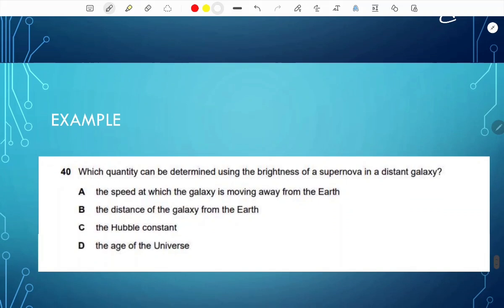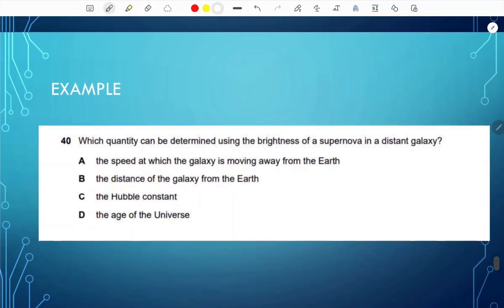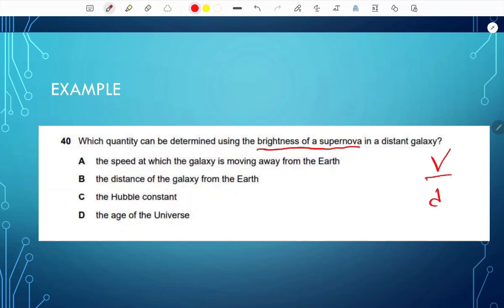For example: which quantity can be determined using the brightness of a supernova in a distant galaxy? In Hubble's constant — speed over distance — the speed is determined by redshift, and the distance is determined by the brightness of a supernova. So the answer is B: the distance of a galaxy from the Earth.